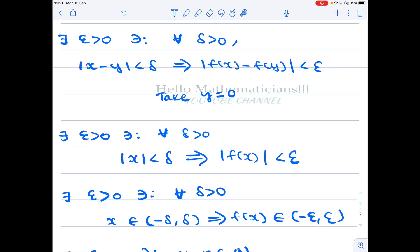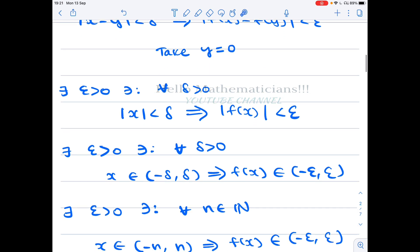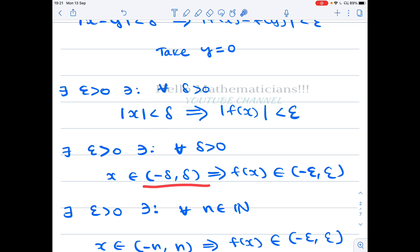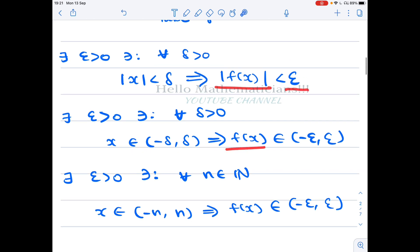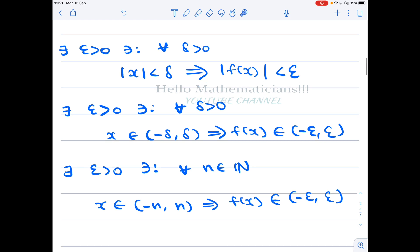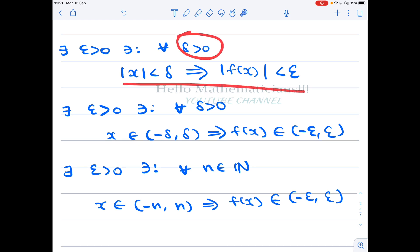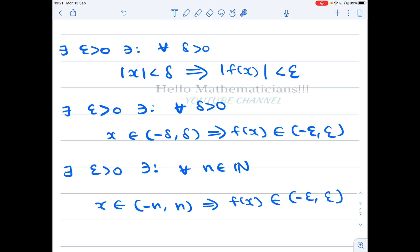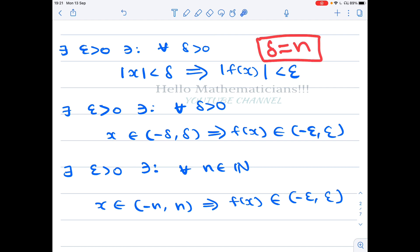Setting y = 0, we get: there exists ε > 0 such that for all δ > 0, |x| < δ implies |f(x)| < ε. Now |x| < δ means x ∈ (-δ, δ), and |f(x)| < ε means f(x) ∈ (-ε, ε). This condition holds for all δ > 0, so in particular we can take δ to be any natural number.